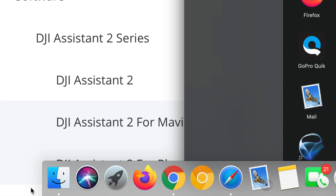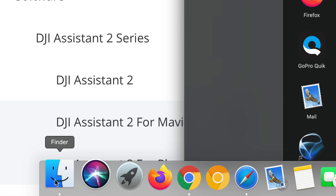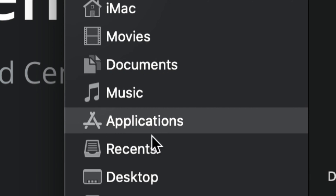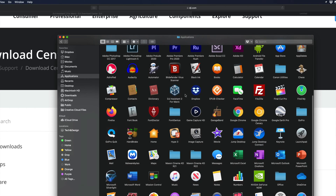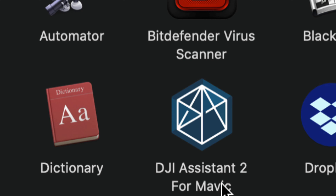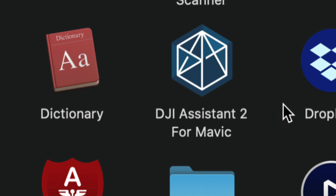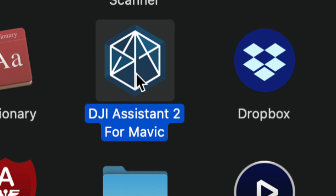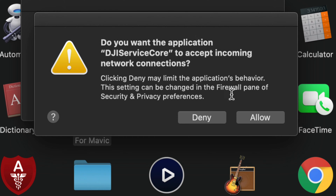Close Security Preferences. At the bottom of your screen open Finder. On the left side go into Applications and look for DJI. You can also find it using Spotlight search — just type 'DJI Assistant' and it should appear. Double-click to open it.